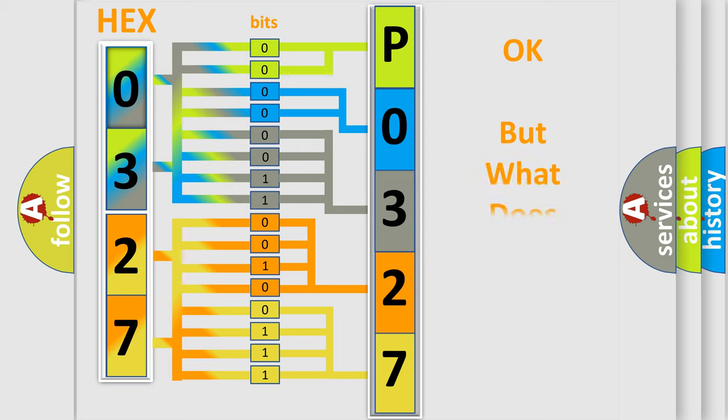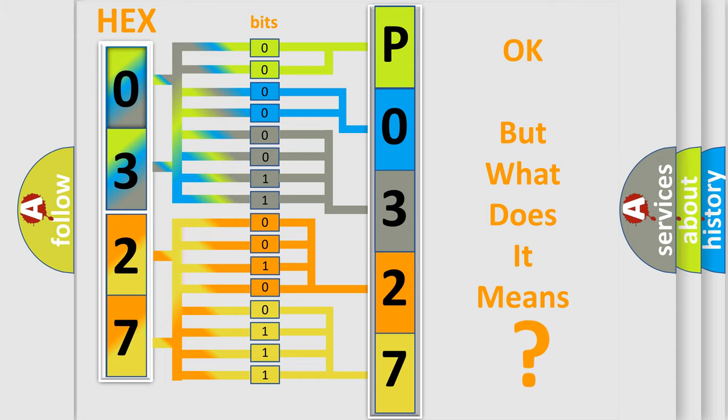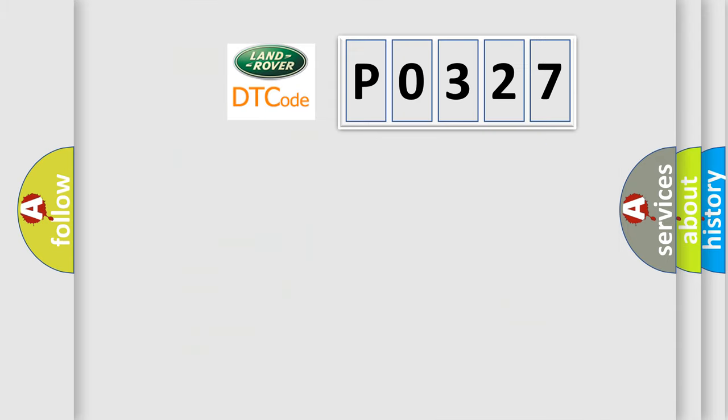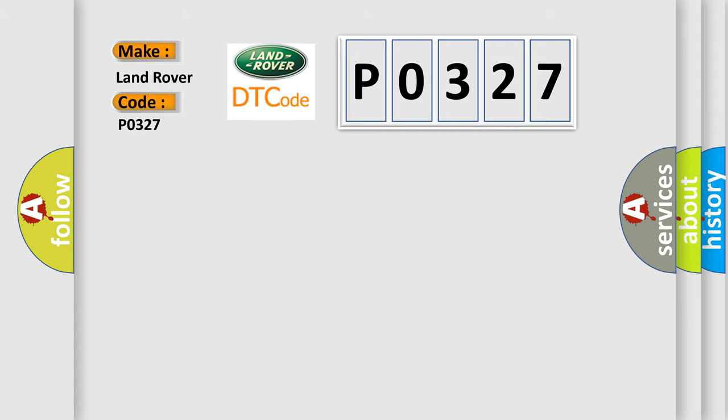The number itself does not make sense to us if we cannot assign information about what it actually expresses. So what does the Diagnostic Trouble Code P0327 interpret specifically for Land Rover Car Manufacturers?